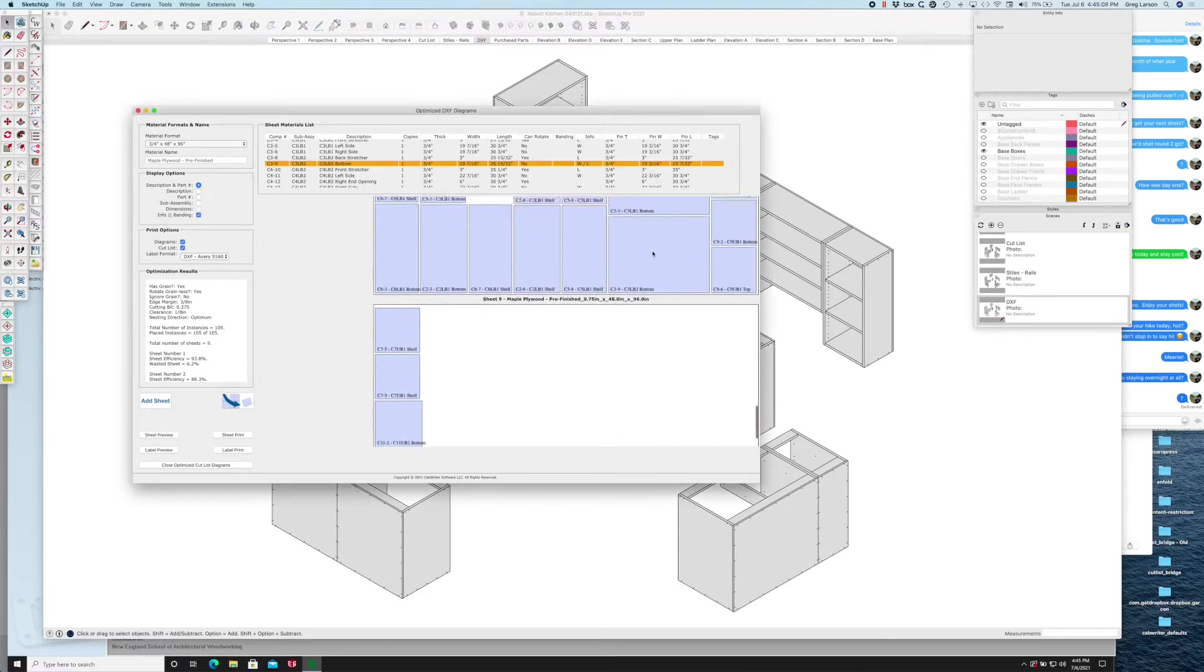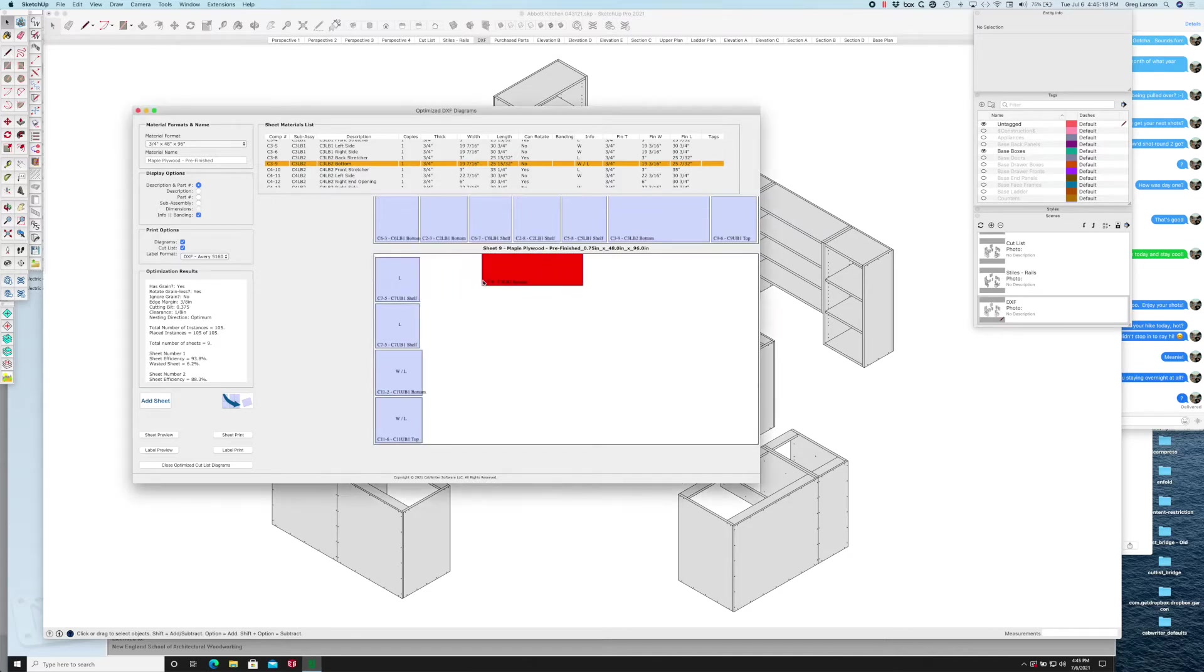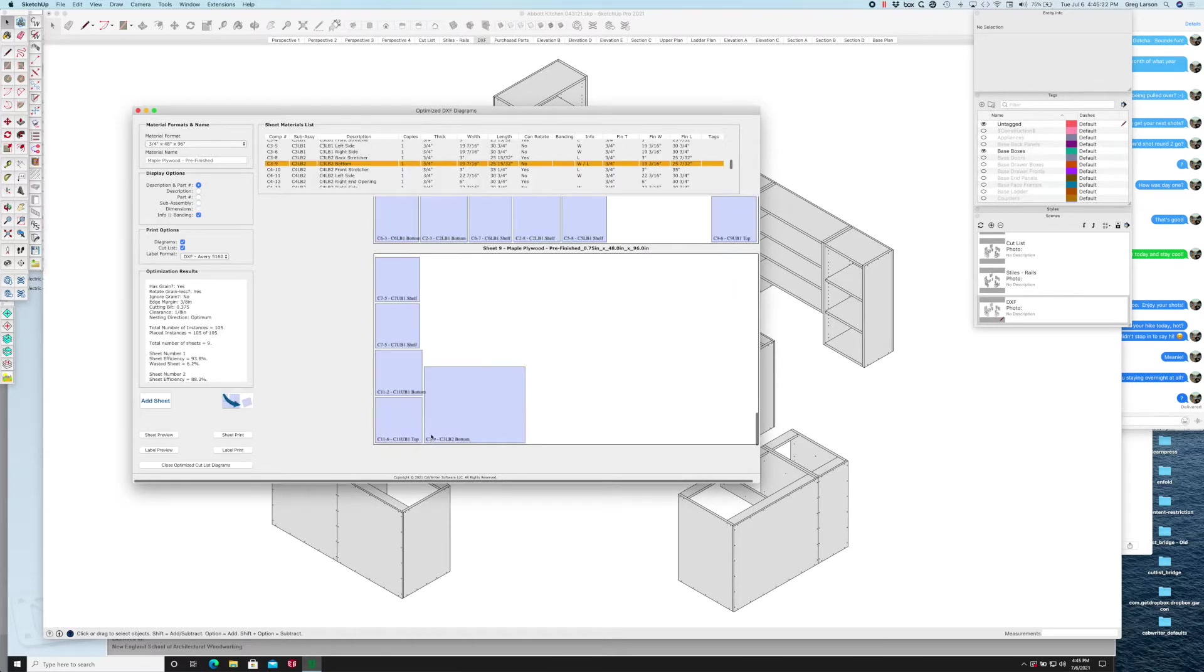By clicking on the part it gets highlighted up here, and clicking this button here for moving it. It's going to ask what sheet you want to move it to, and I'm going to move it to sheet nine right below. I can pull it off of this sheet and put it here.